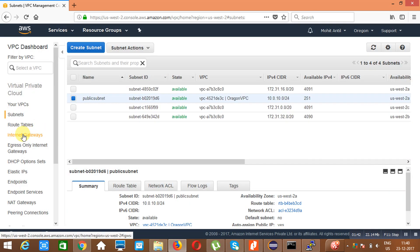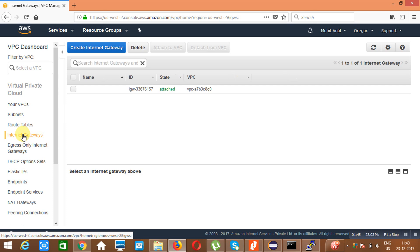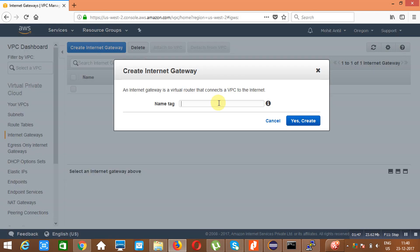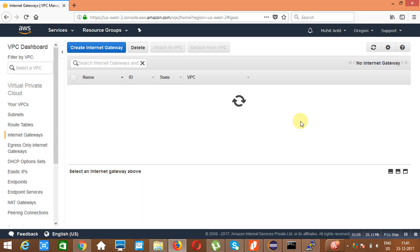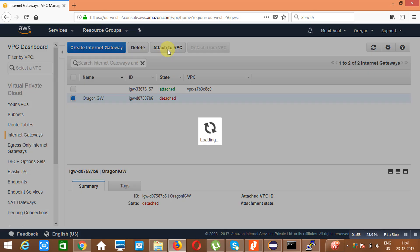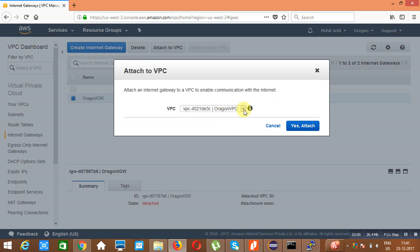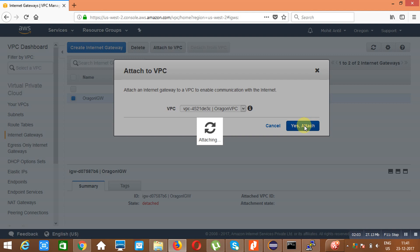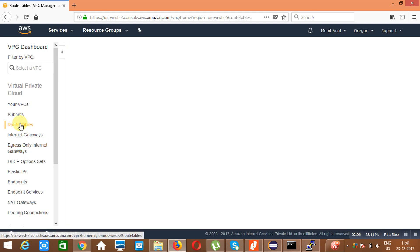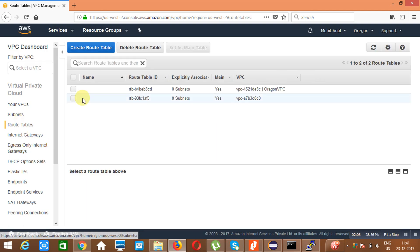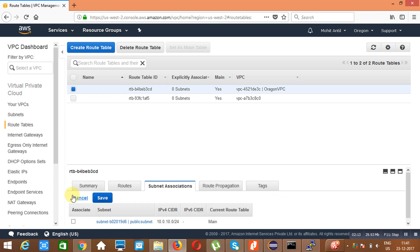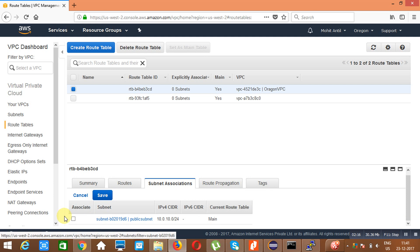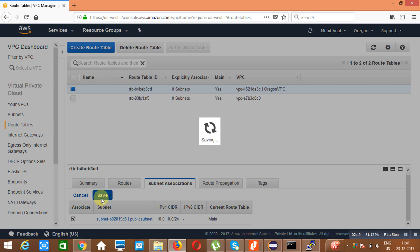We will go to the Internet Gateway. We need to create the Internet Gateway. Click on 'Create Internet Gateway' and name it 'Oregon IGW', then click Create. Attach it to the VPC — attach it to this particular VPC. Then we go to the route table, which was created automatically. We just need to associate the subnet with it — add the subnet and save.